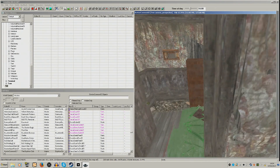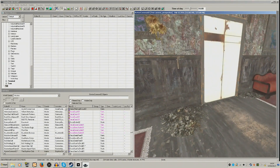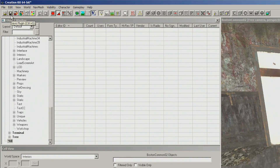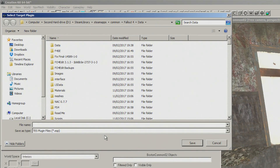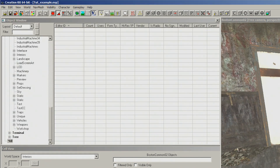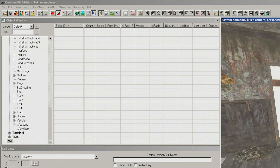Now that we've done those examples, how do we actually get them into the game? We need to save it. Go to the top option and select Save Plugin — we are basically now creating a mod, an ESP in this case. Save it to your Fallout 4 Data folder, where you'll be able to load everything into the game. Give it a name — let's call it Tut Example — and hit Save. Now that is in the game, ready to turn on in your load options in whatever mod manager you're using, such as the Nexus Mod Manager.